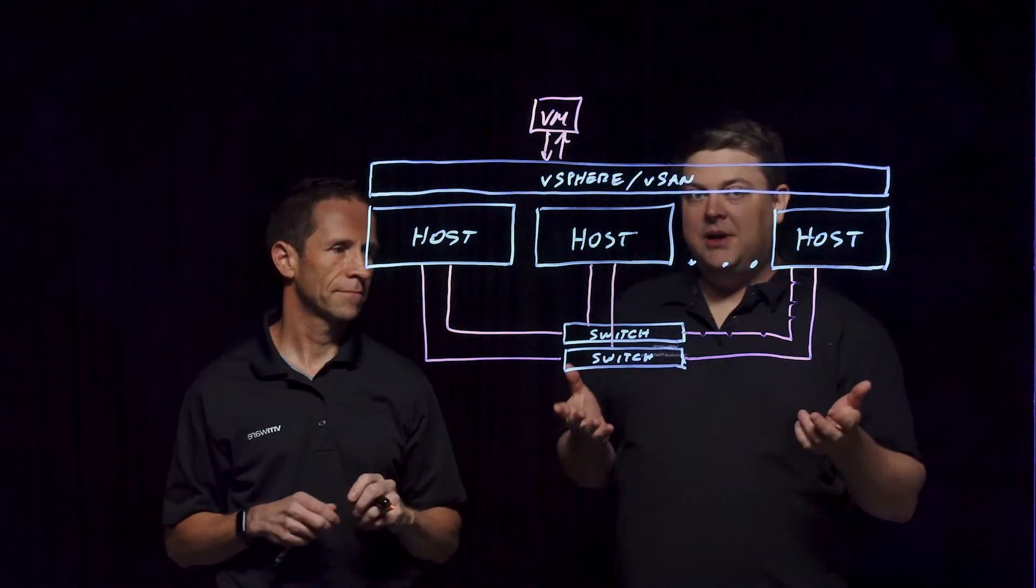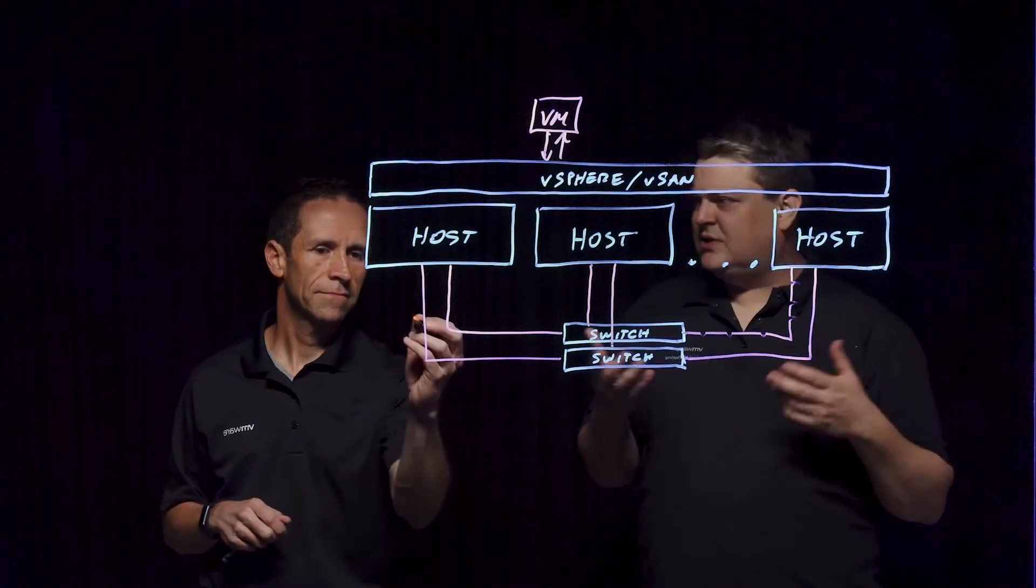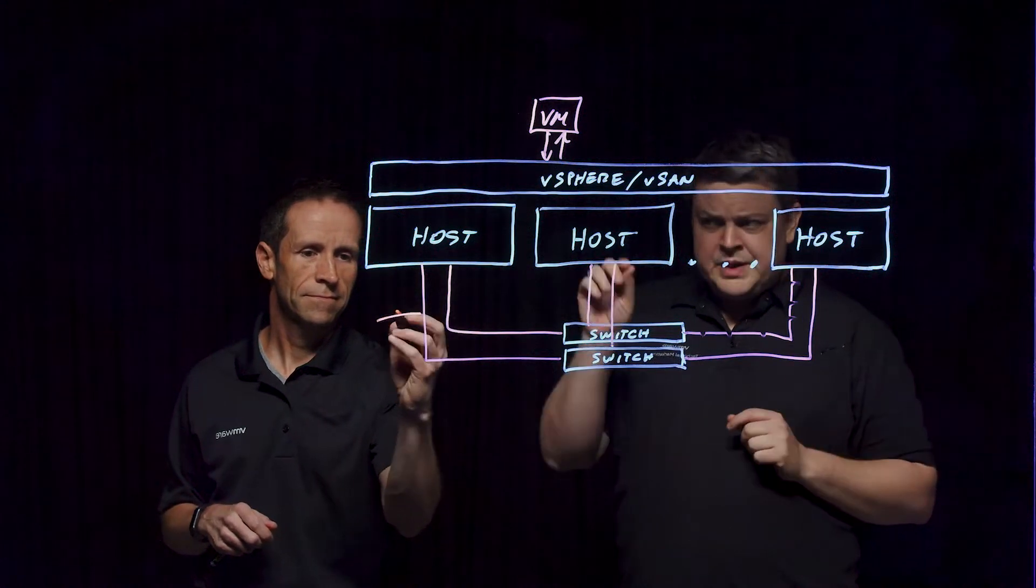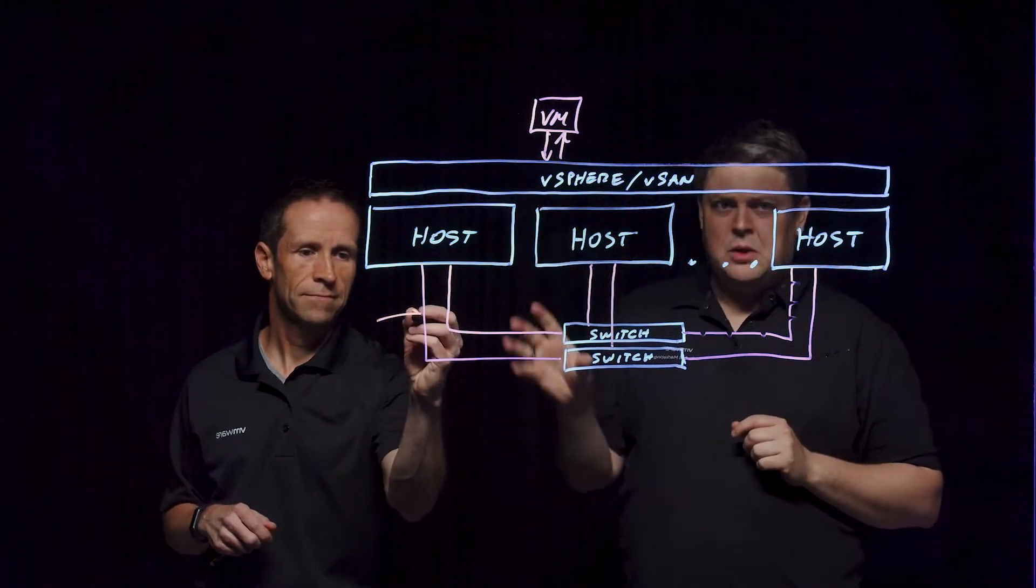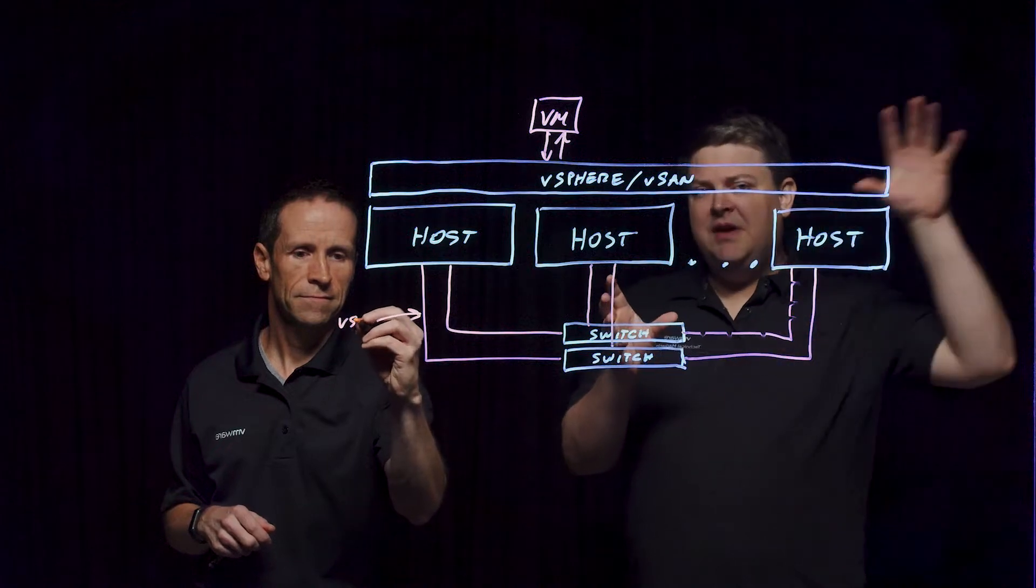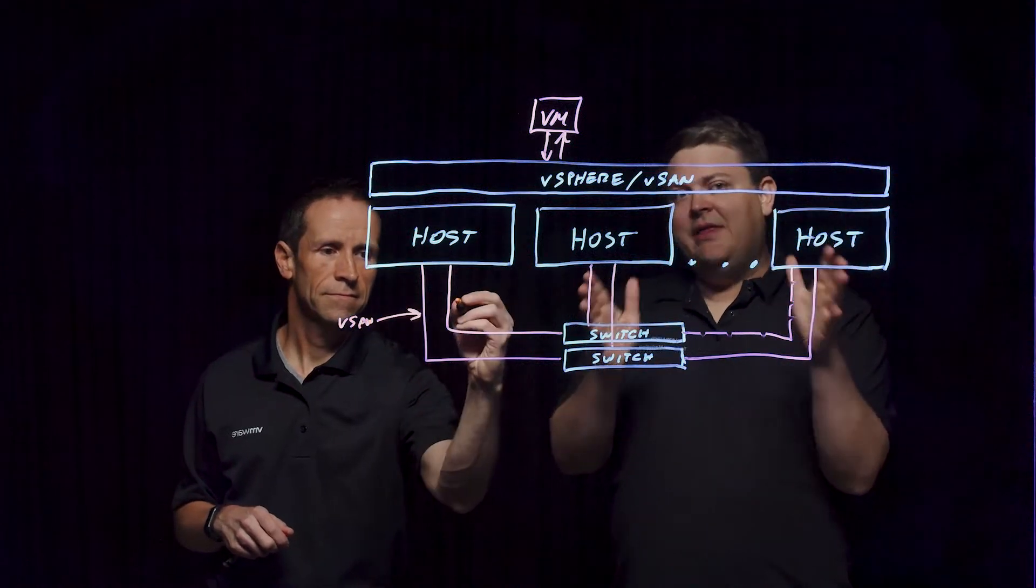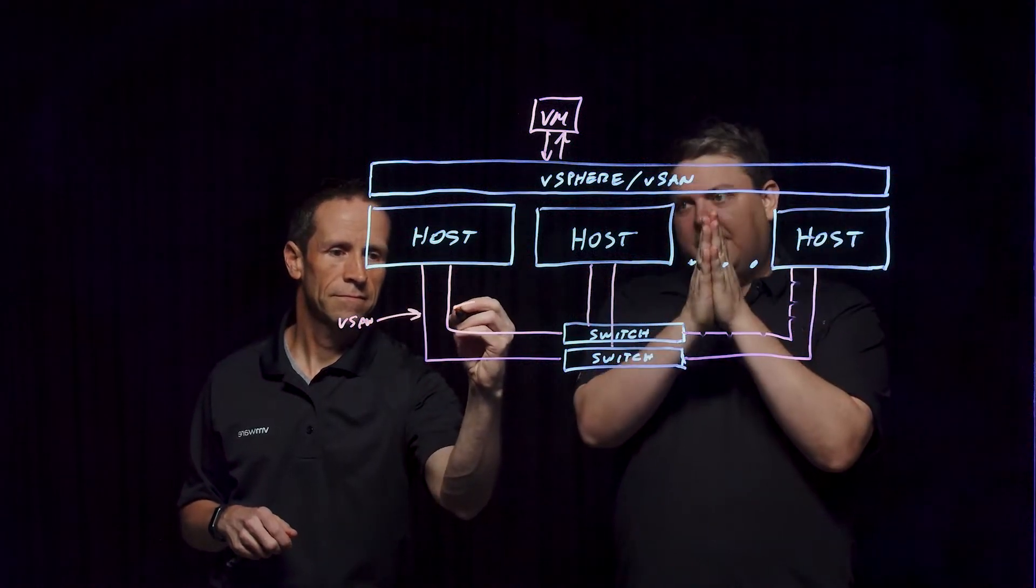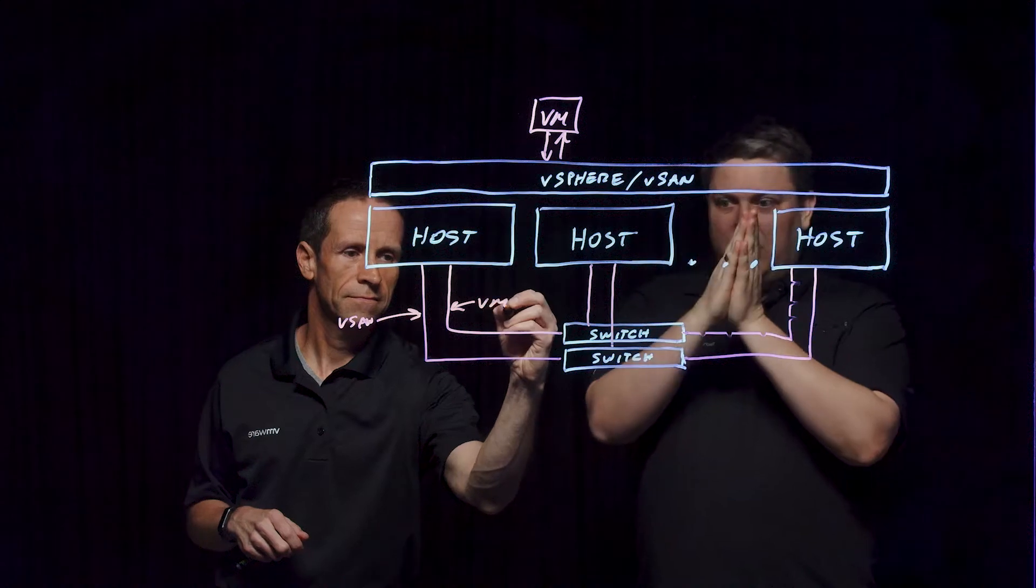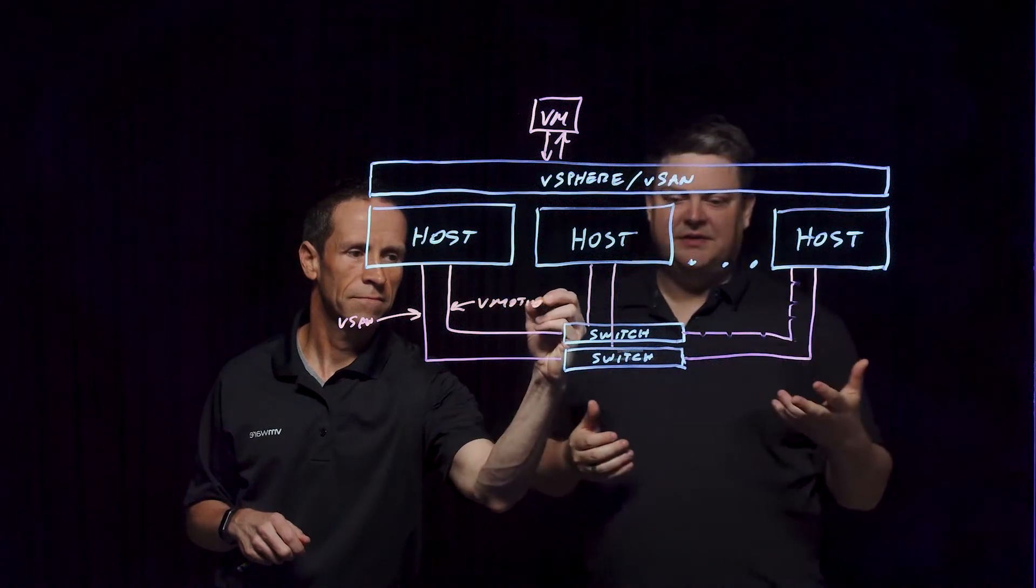So a very common configuration you'll find, I think VxRail does this by default, is vSAN goes down one path by default, vMotion goes down the other. And in the event of a failure, they can still standby failover to the other. So that's your active standby.